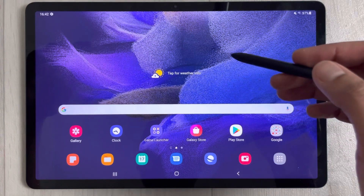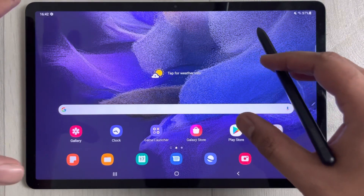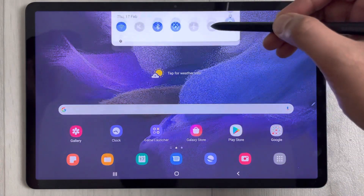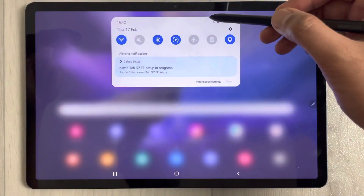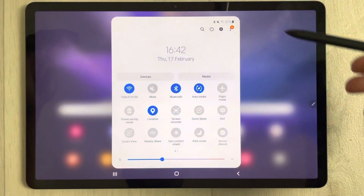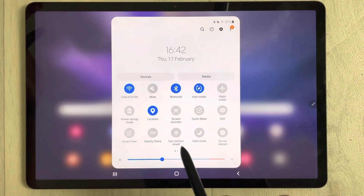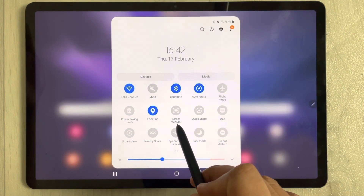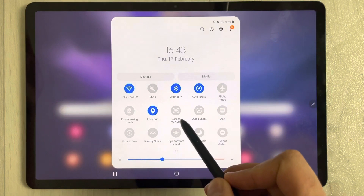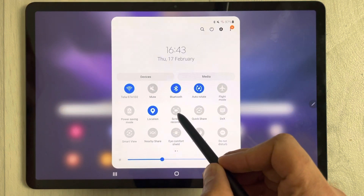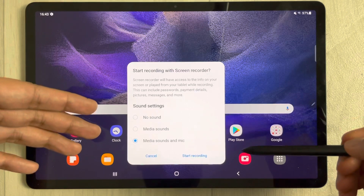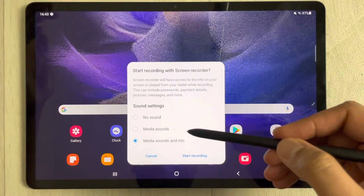This feature is already included in this tab. What you have to do is just scroll down the notification panel, and you will see an option that says 'Screen Recorder.' Just select this screen recorder option, and once you select it you will see a small window in front of you.